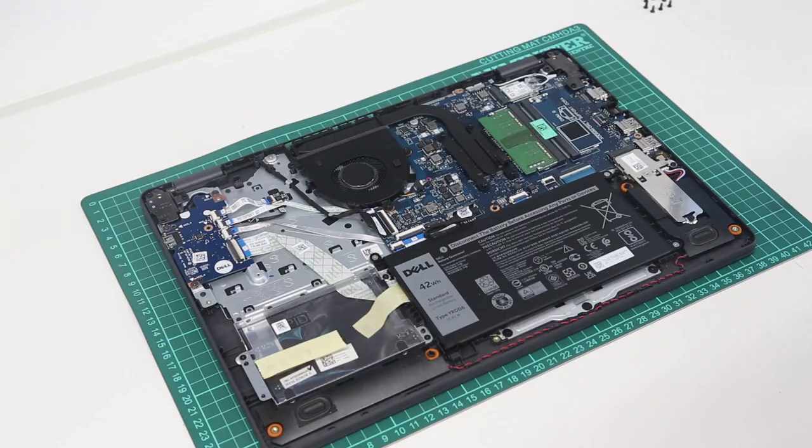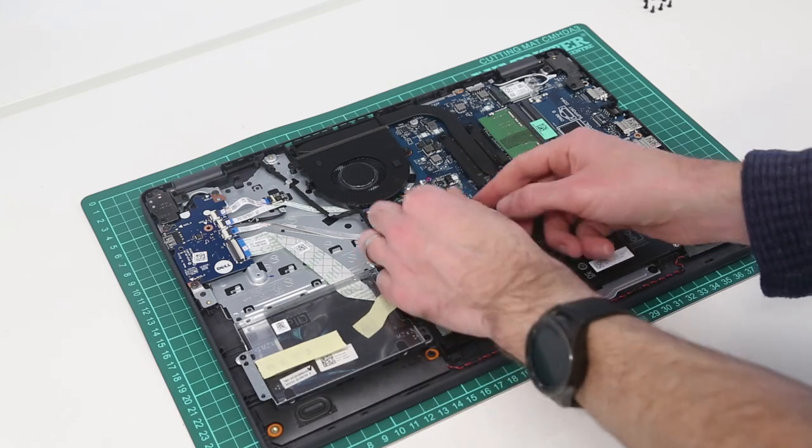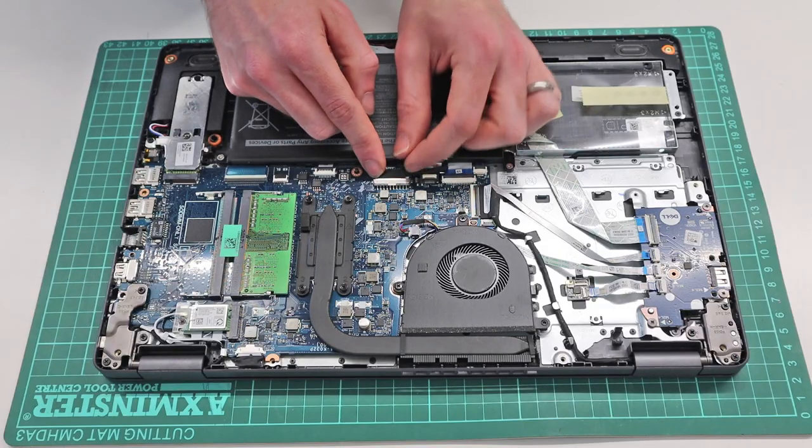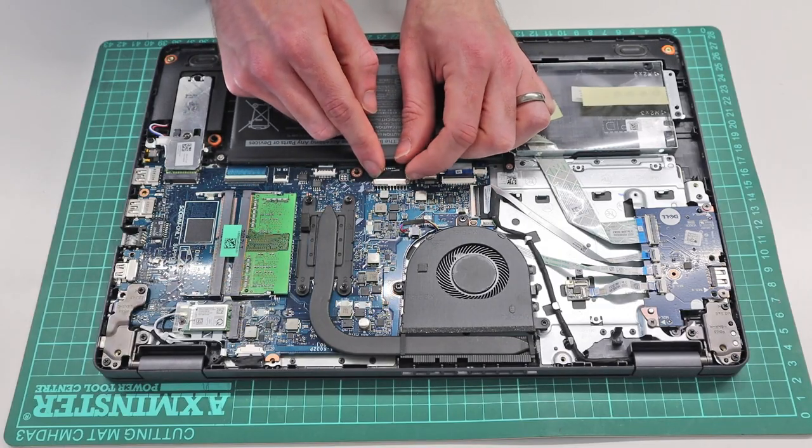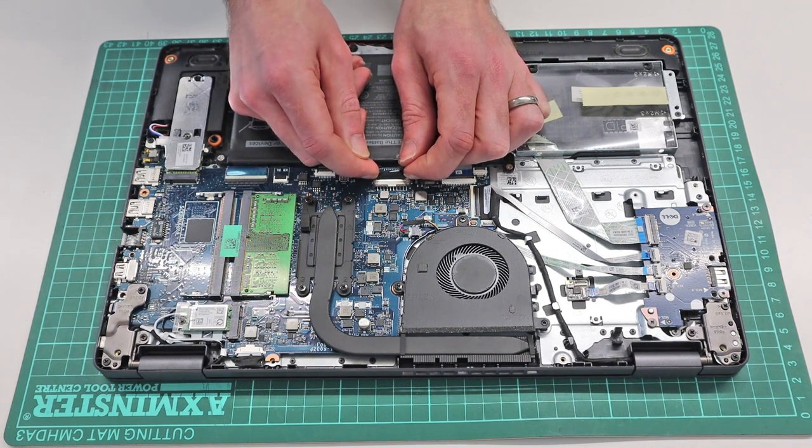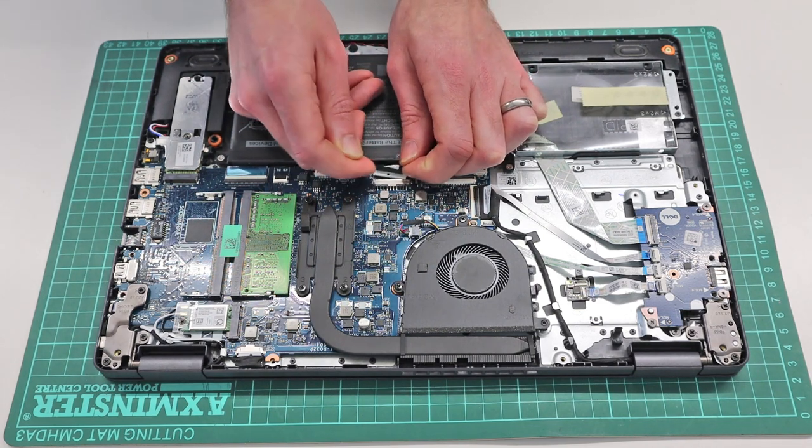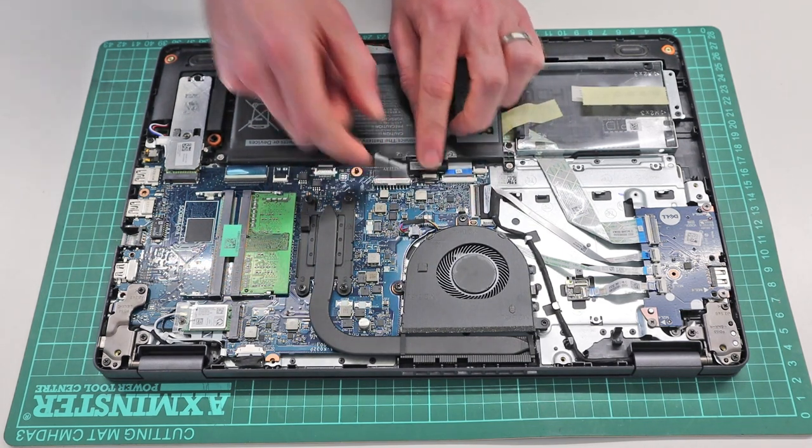Once inside the system, our first task then is simply to disconnect the battery. And to do that, we are going to get our fingers in to the side of the white part of the connector here, and gently just ease that connector out.